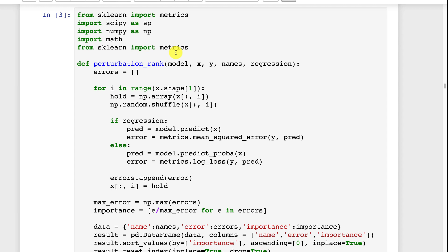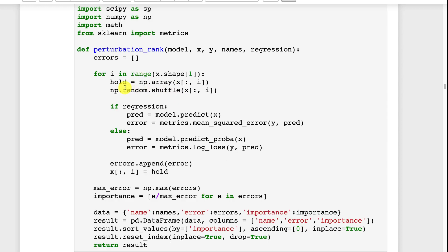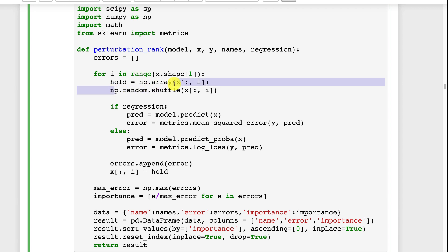So you're not introducing any sort of bias but yet you're destroying one of the columns. Now you evaluate the error on that neural network producing predictions with that column randomized. If column one was not very important then the score is not going to drop much. If column one was very important then shuffling it is going to really hurt your score. So we make a copy of the column because we're about to shuffle it. We have a copy so that we can restore it and not be like a tornado.